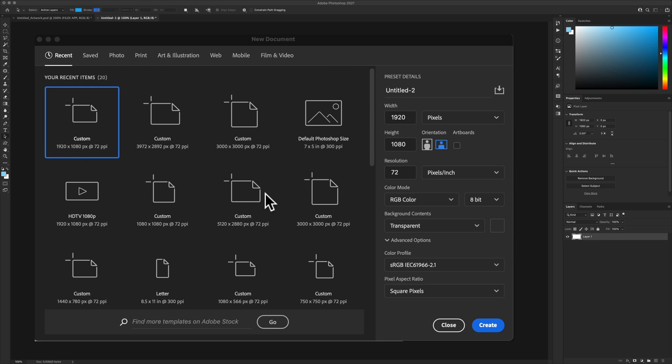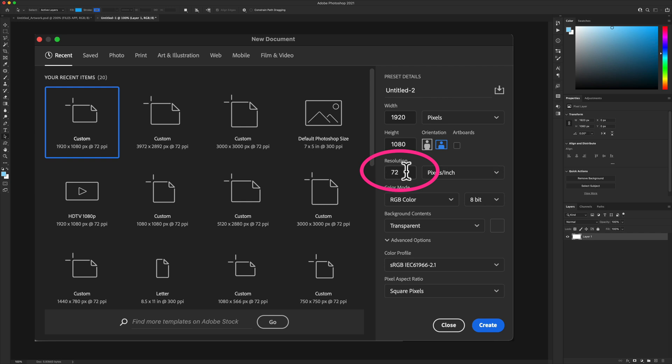When you are creating a new Photoshop document that's going to contain the paths that you want to copy from Photoshop to After Effects, the most important thing when setting up the new document is that the resolution must be at 72 ppi.